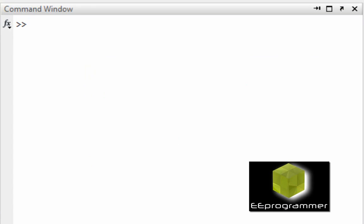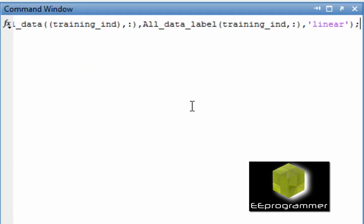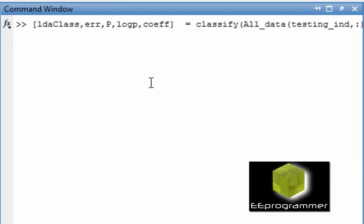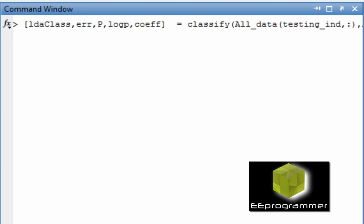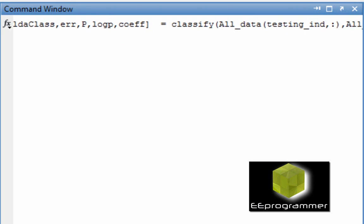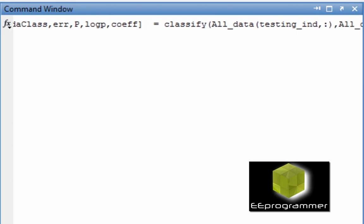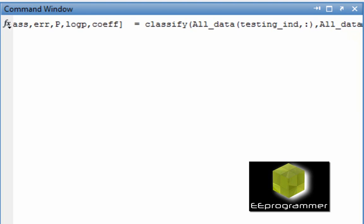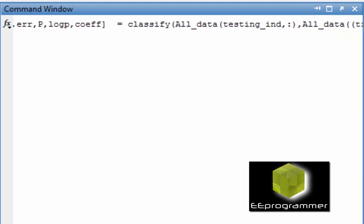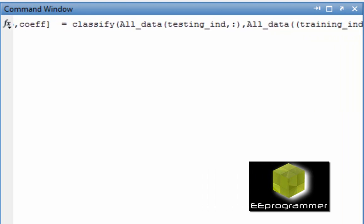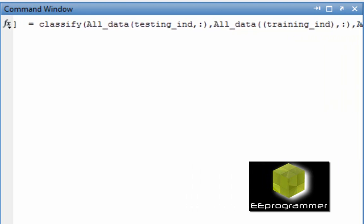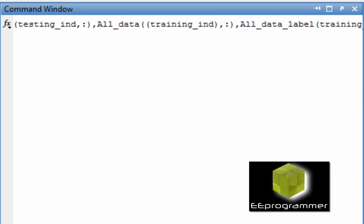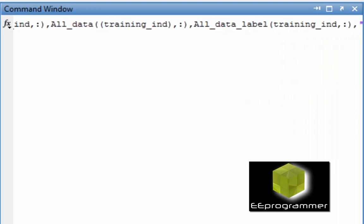And this is the syntax. All the code can be found in eeprogrammer.com, so it will be easy for you. Class is the result of the trained classifier to classify the testing data. Percentage of error, P you can ignore it at this point. LOGP you can also ignore it. Coefficient, that is the information of the line.